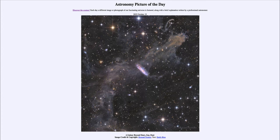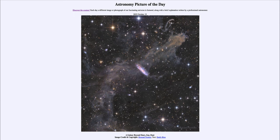So just by looking at the colors of the stars in this image, we can get an idea of which are the hotter stars and which are cooler. That was our picture of the day for October 19th, 2022, titled 'A Galaxy Beyond Stars, Gas and Dust.' We'll be back again tomorrow for the next picture — have a great day everyone, and I will see you in class.